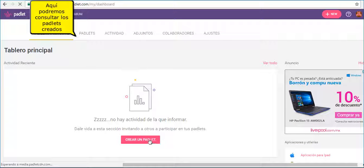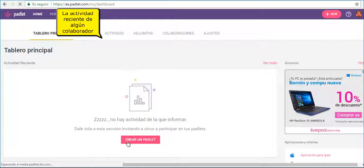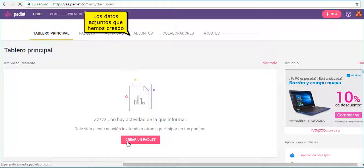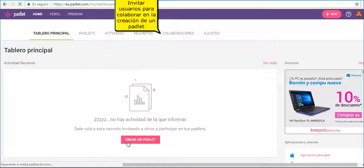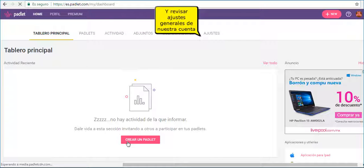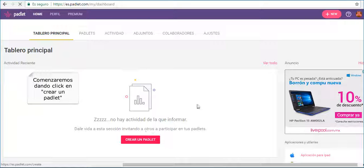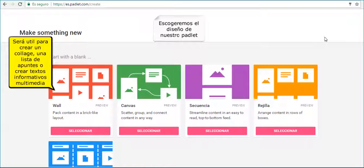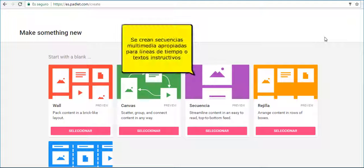Here we have our main personal board. To start we are going to click on Create a Padlet. From here, we have a few options to create a Padlet according to our needs.